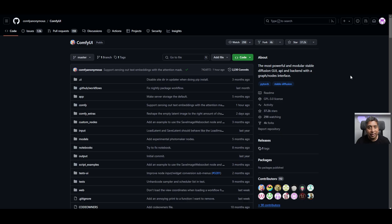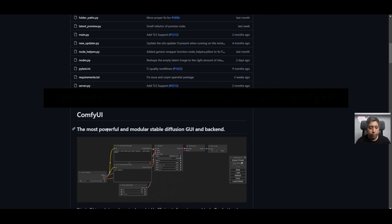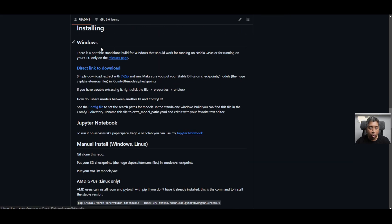After you finish installing Git and Python, go to this link to install ComfyUI. Scroll down, click 'Installing ComfyUI,' and then click on the direct link to download.